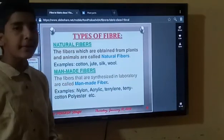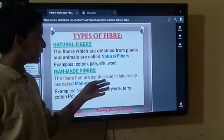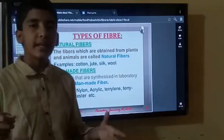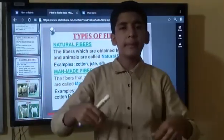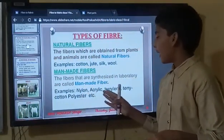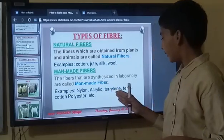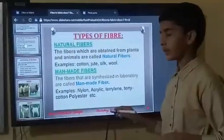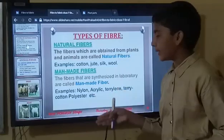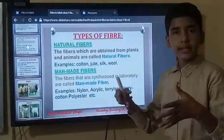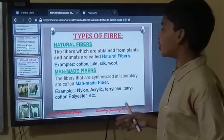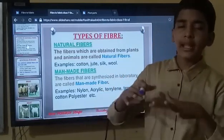What is man-made fibre? Fibres that are synthesized in a laboratory are called man-made fibres. In this type of fibre, chemicals are used for preparation. For example: nylon, acrylic, terrylene, terry cotton, and polyester. These types of fibres are synthesized in a laboratory, whereas cotton, jute, wool, and silk are natural — they are not synthesized in a laboratory.